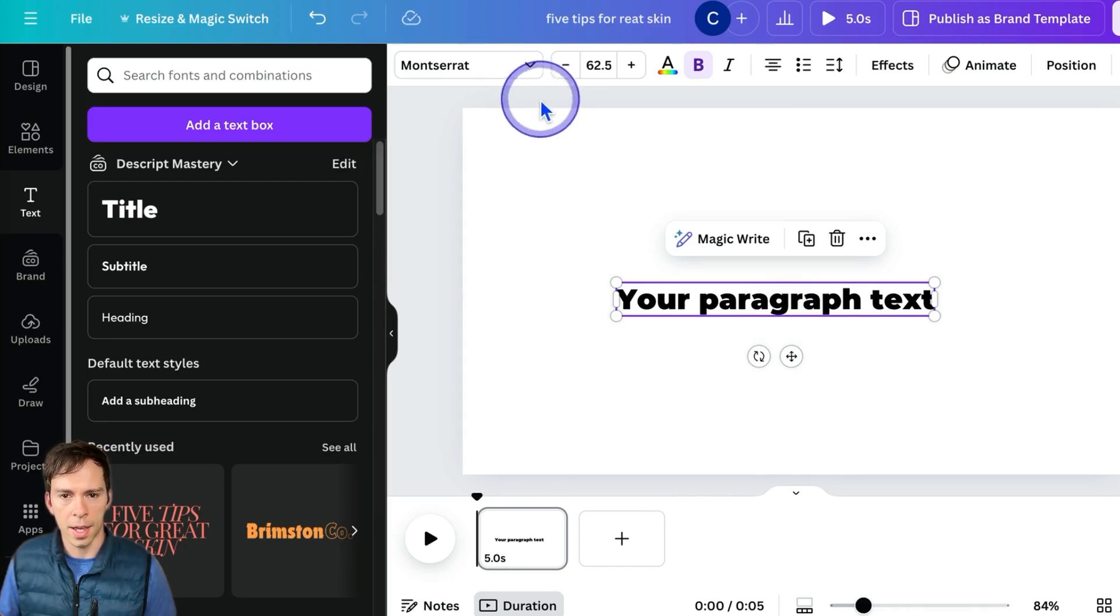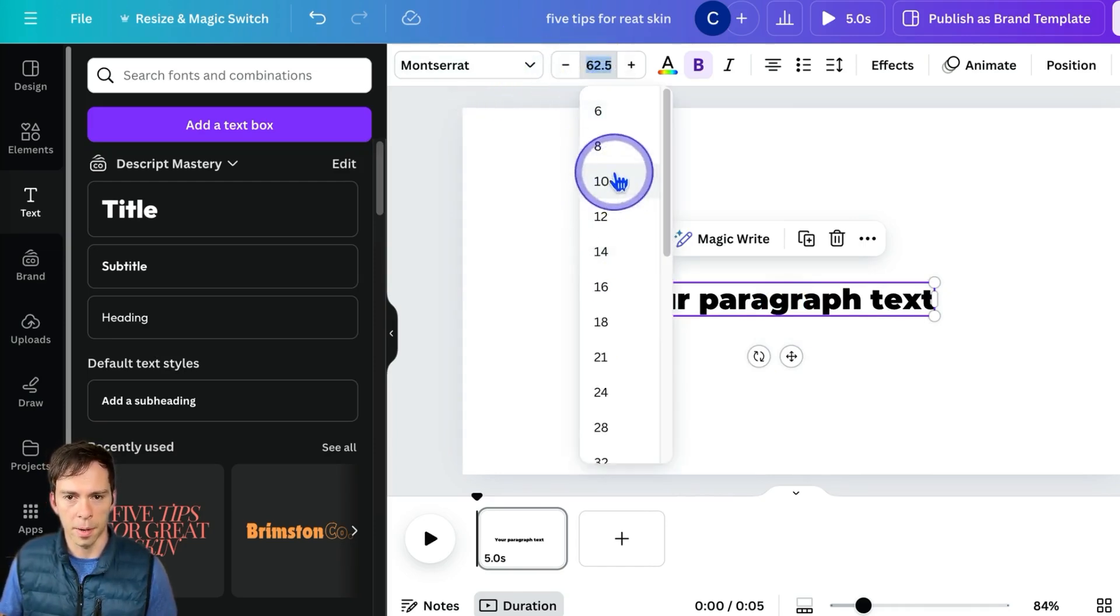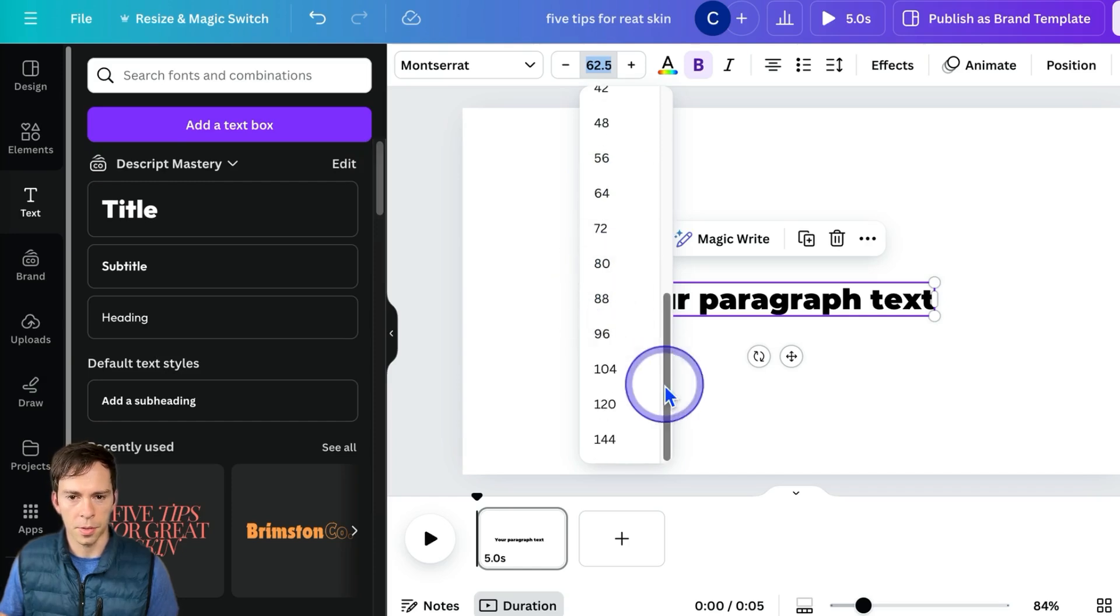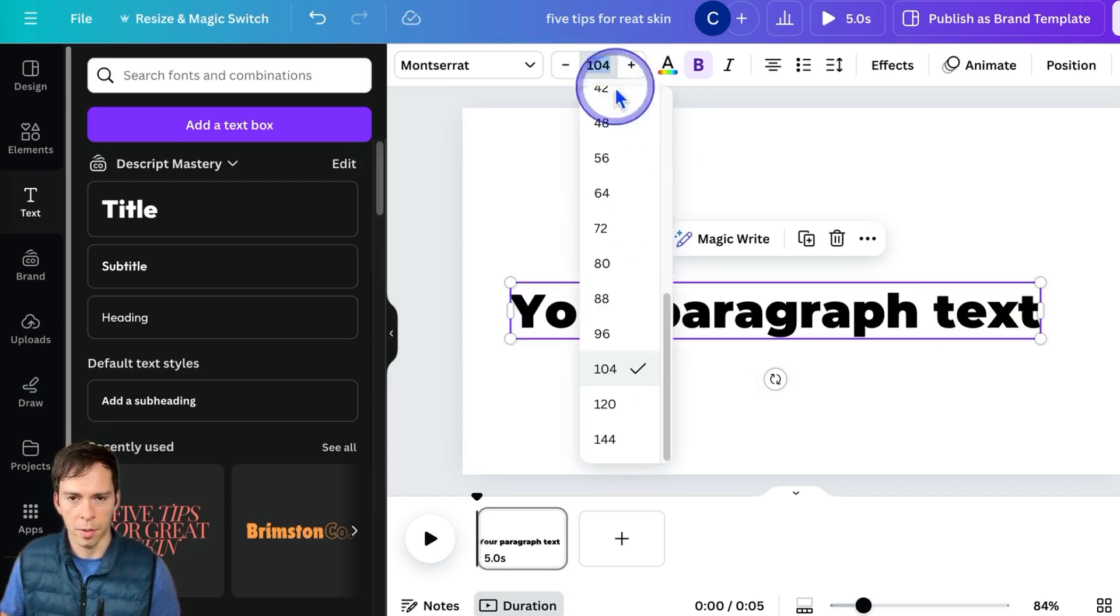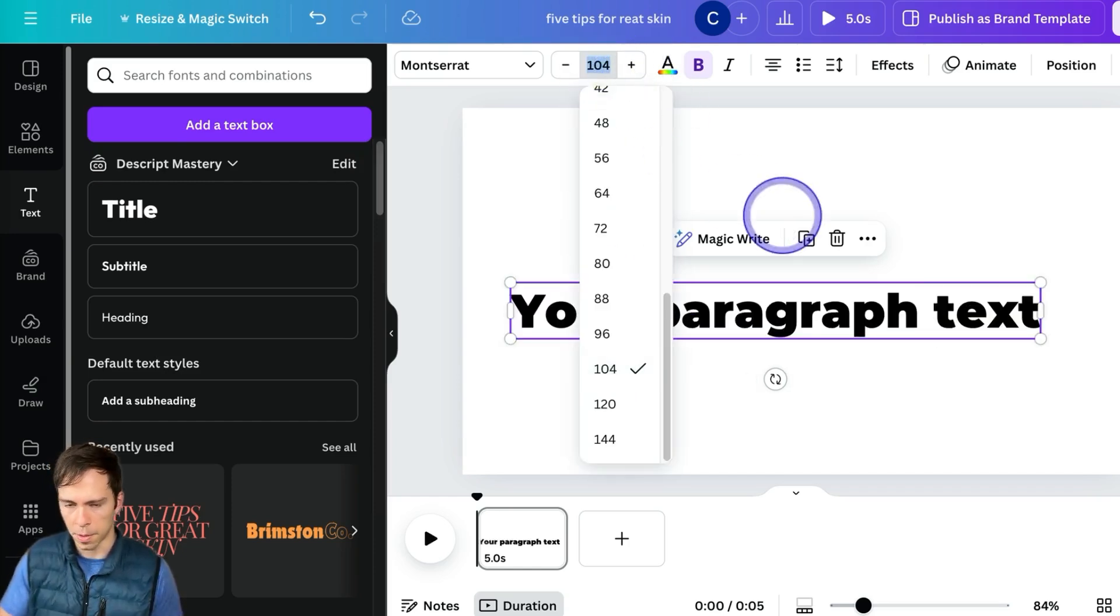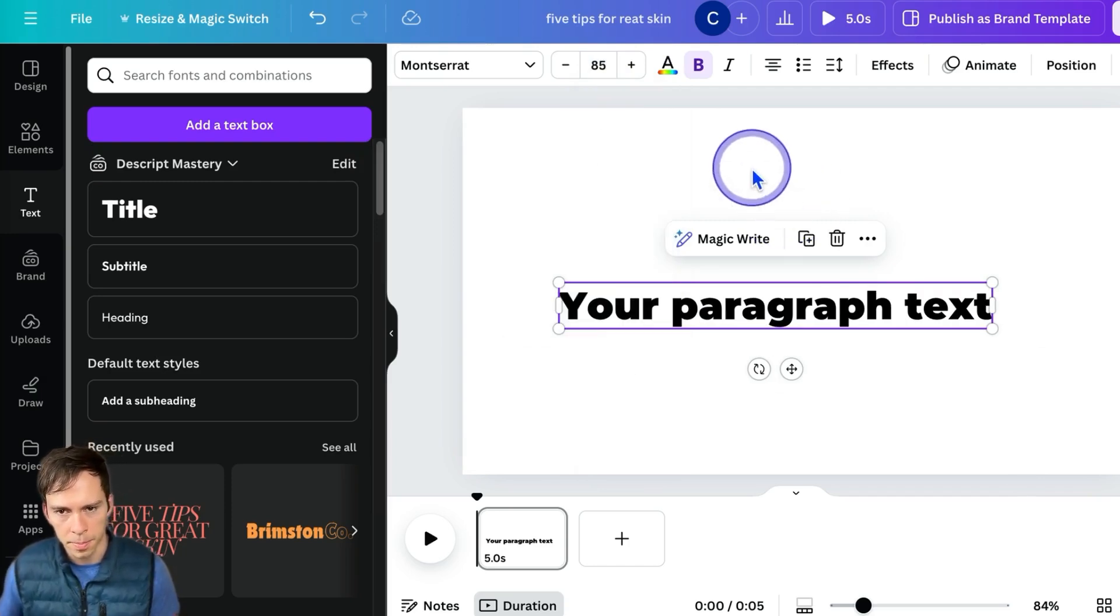You can also change the size from this box right here. You can scroll through here, find a size, click on it, or you can type in a number there, 85 for example.